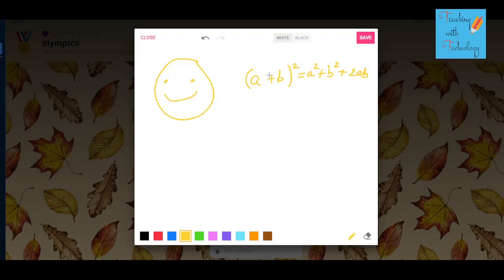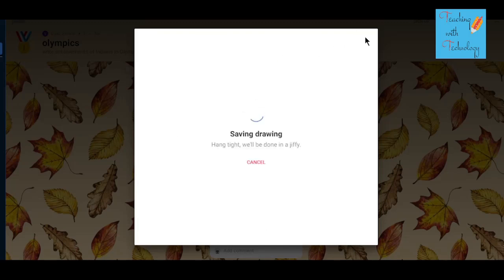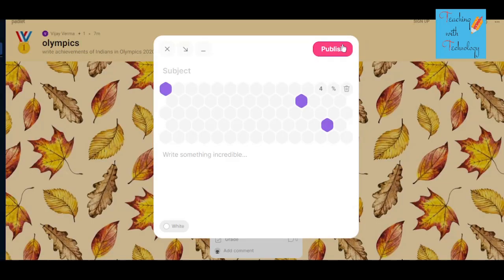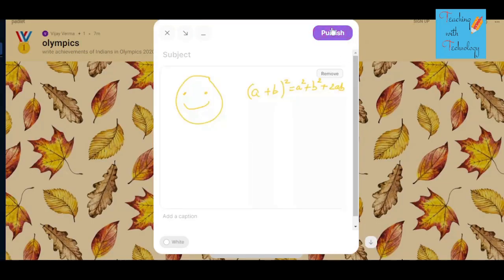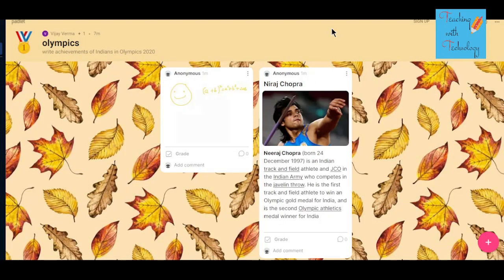You just have to click on save, and after saving, click on publish and your post will be published. So there are a lot of ways by which you can make use of Padlet to show your creativity. Use Padlet, show your creativity, and thank you very much for watching this video. Take care!